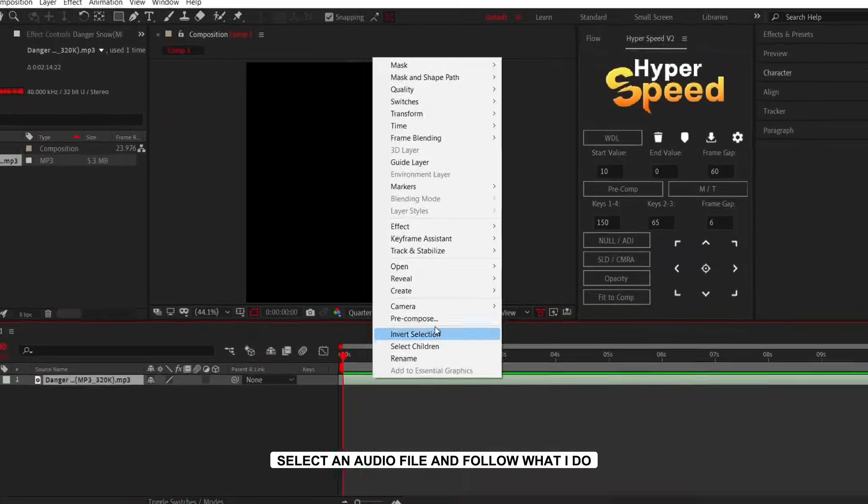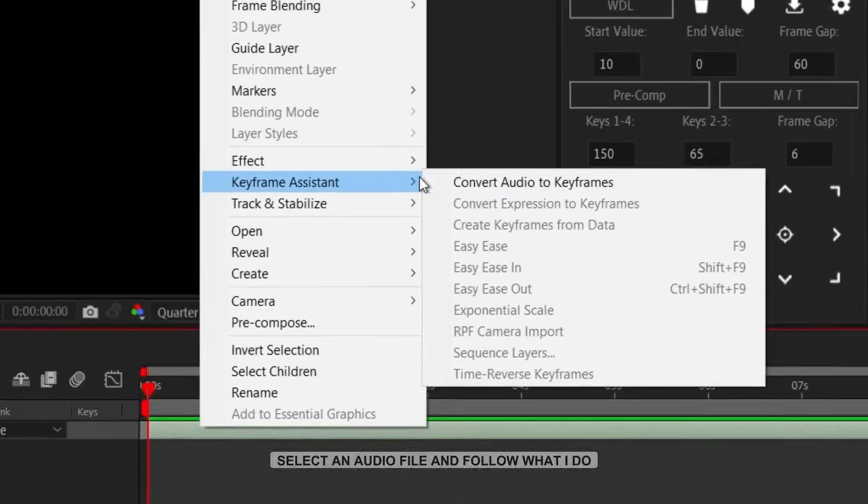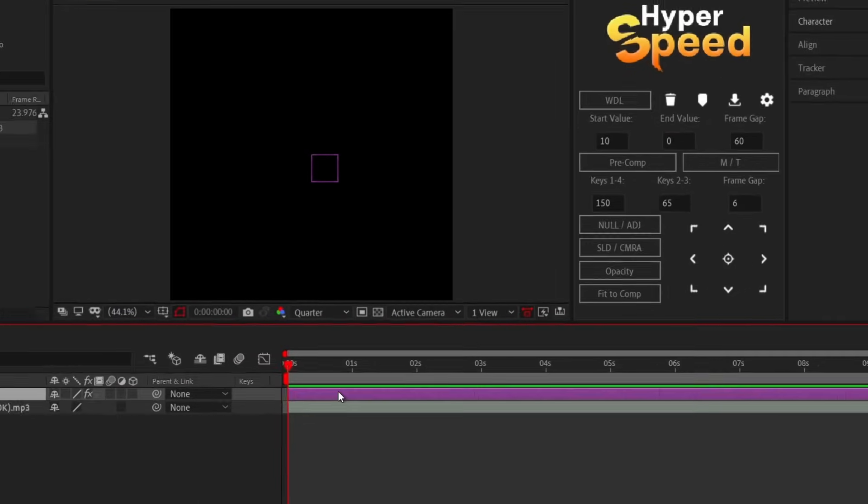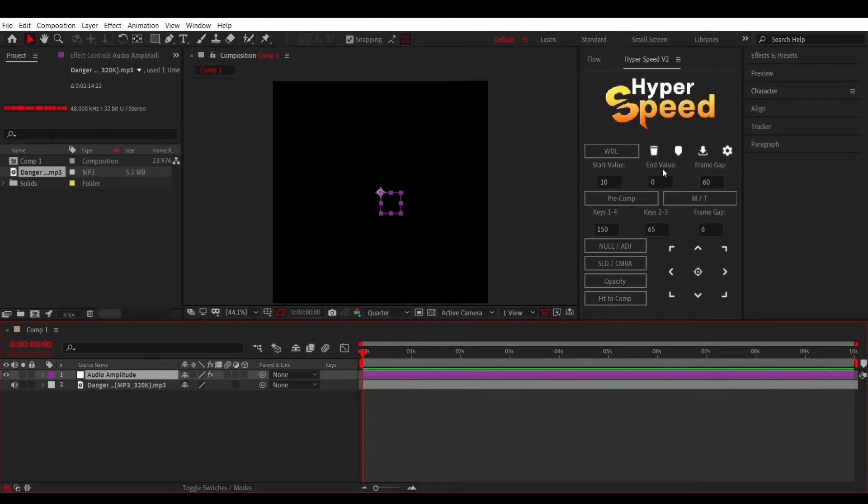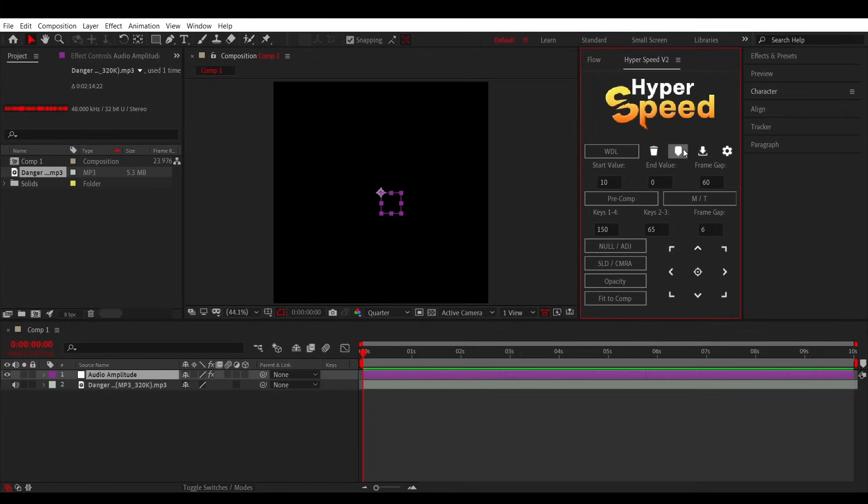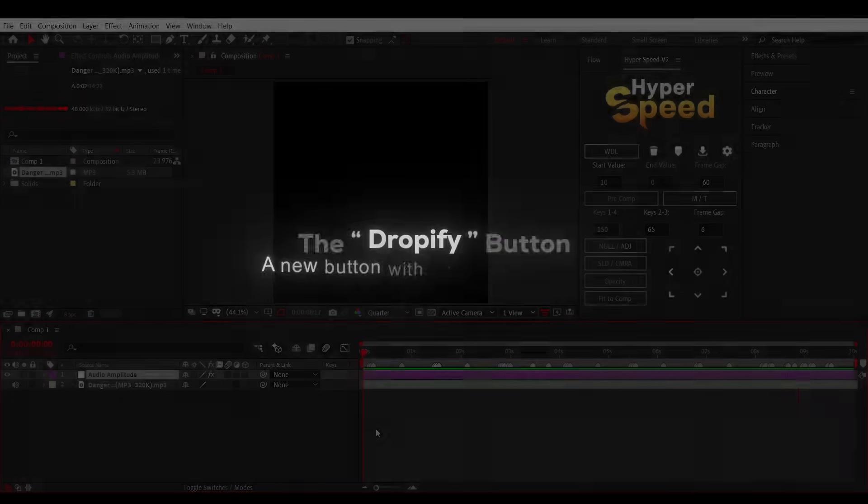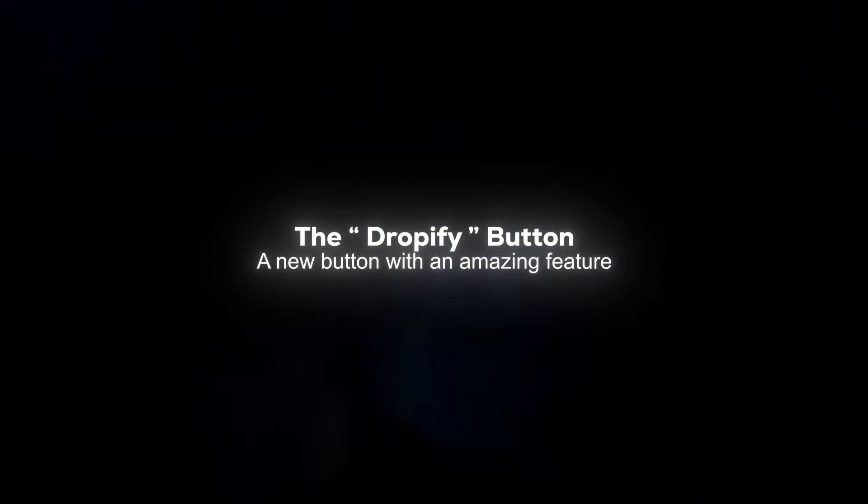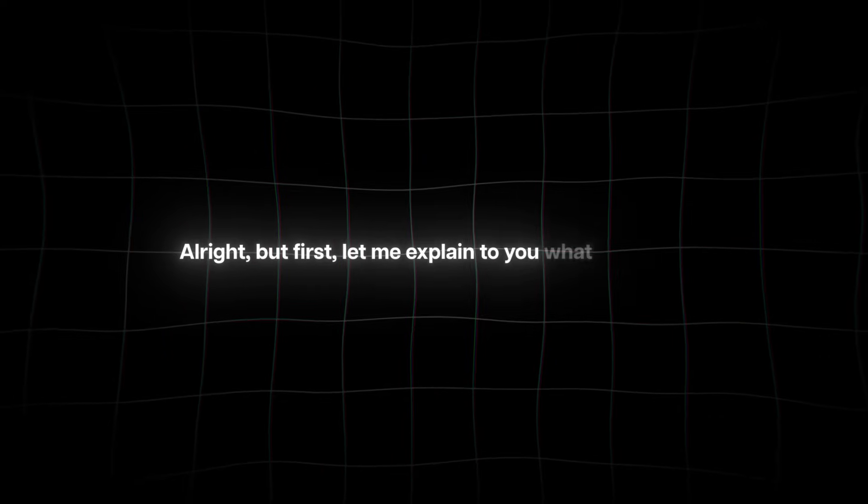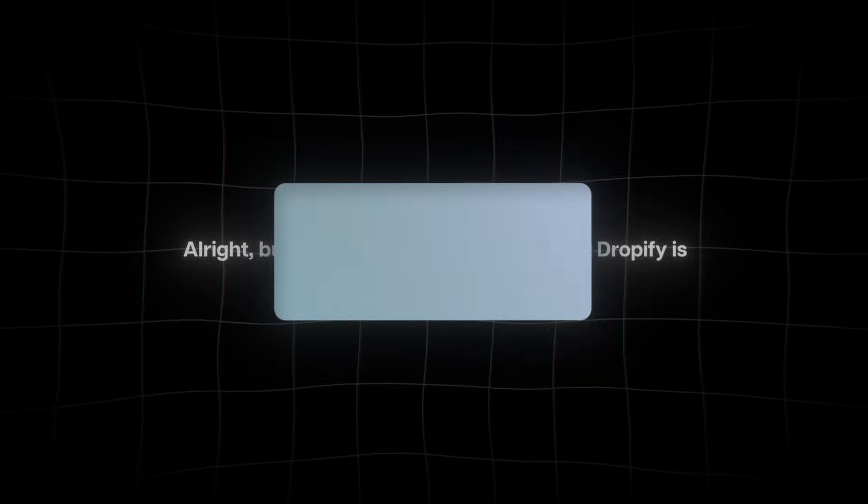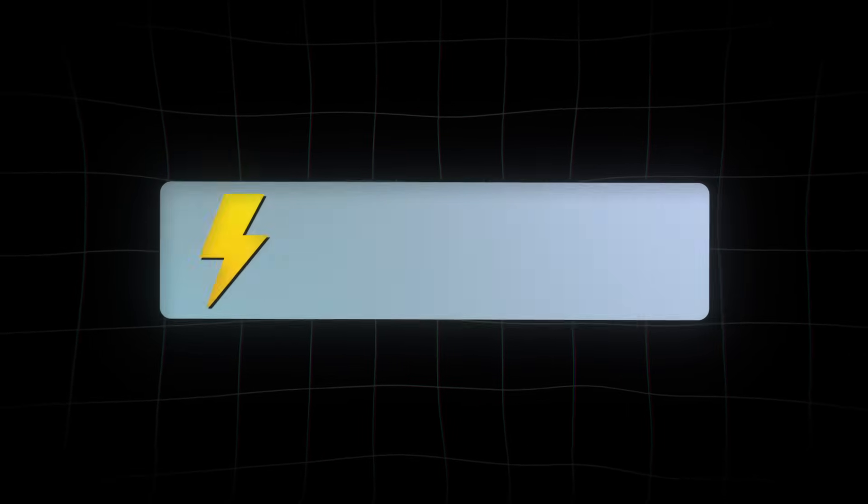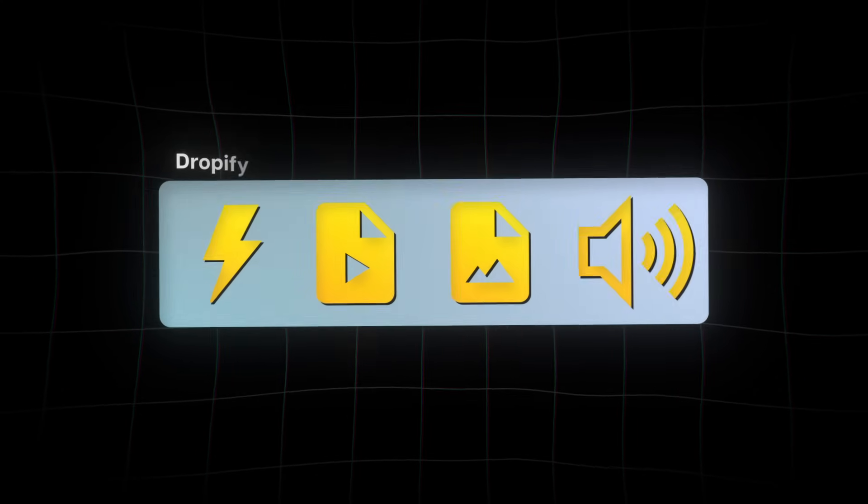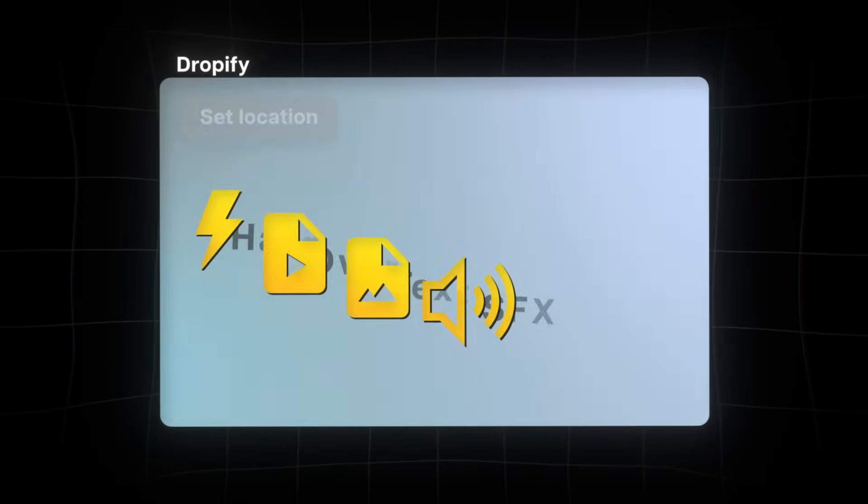Select an audio file and follow what I do. Alright, but first, let me explain to you what Dropify is. You can add FFX files, videos, images, and audios to the Dropify panel.